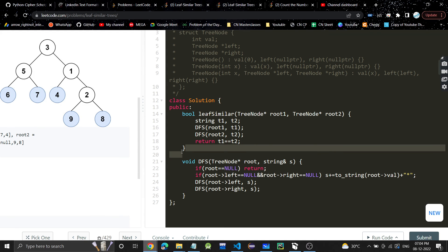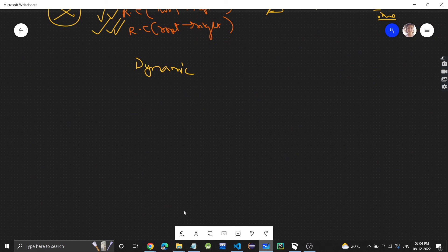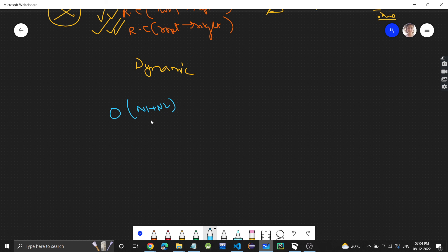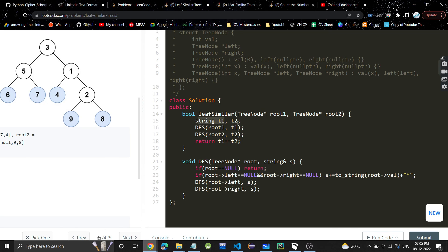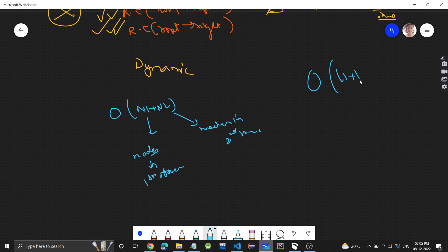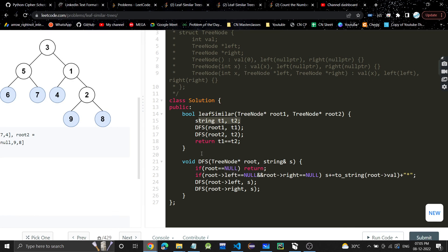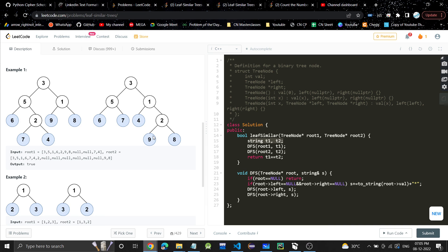Simple DFS. The time complexity is O(N1 + N2), where N1 is the number of nodes in the first tree and N2 is the number of nodes in the second tree, since we do one full traversal of each tree. The space complexity is O(L1 + L2), where L1 is the number of leaf nodes in the first tree and L2 is the number of leaf nodes in the second tree, since we store the leaf values. I hope this problem was clear. If you found the video helpful, please like it, subscribe to my channel, and I'll see you in the next video — thank you.